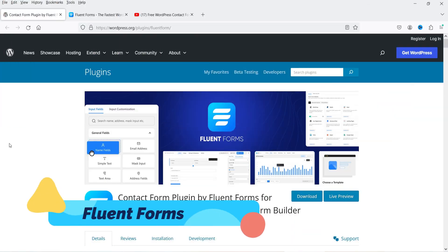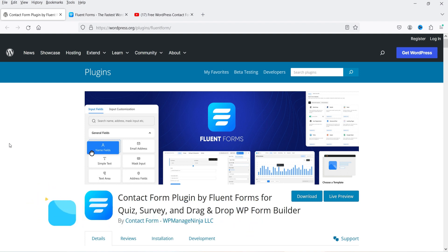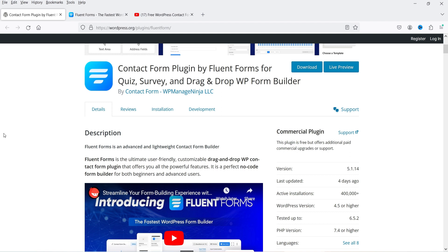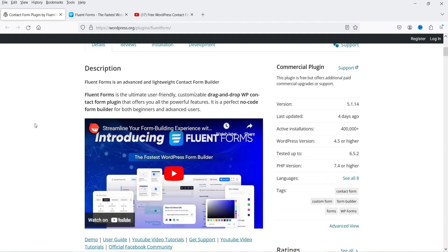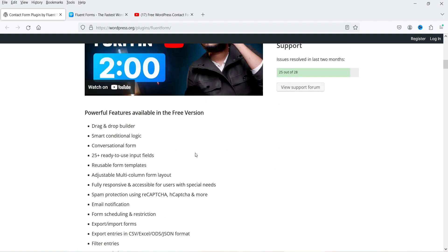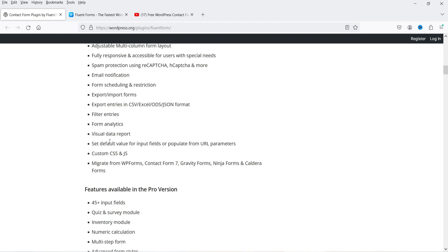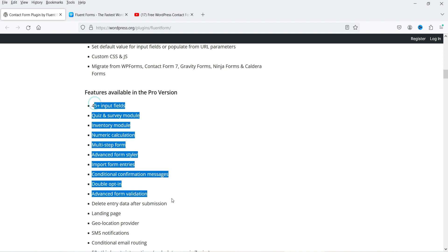The next plugin is Fluent Forms. Using this plugin you can create contact forms, queries, and surveys. It has a drag-and-drop form builder and has been installed on more than 400,000 WordPress websites. Features include smart conditional logic, conversational forms, 25+ ready-to-use input fields, reusable form templates, fully responsive design, accessibility for users with special needs, email notifications, form scheduling, and visual data reports.